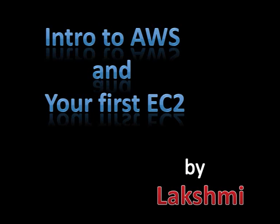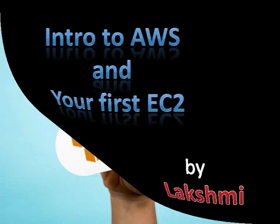Hello everyone, Lakshmi here. In the first session of my video, I'm going to show you how you can create an EC2 instance on AWS, which is Amazon Web Services, and a bit of intro to AWS as well.